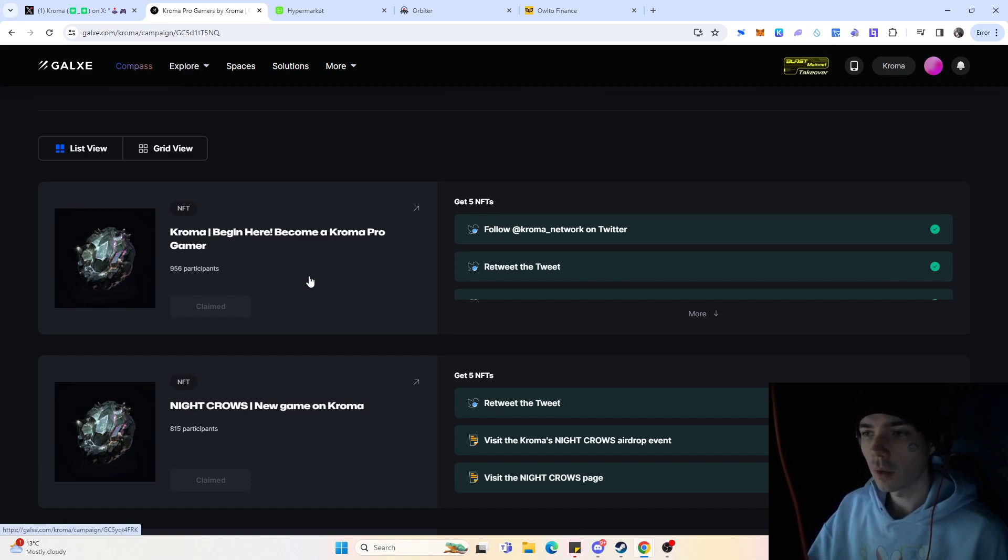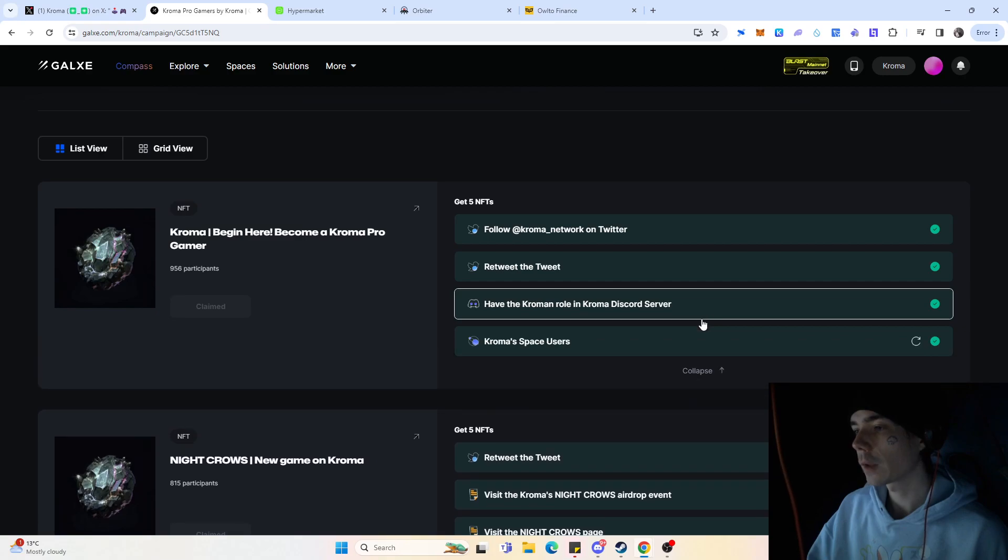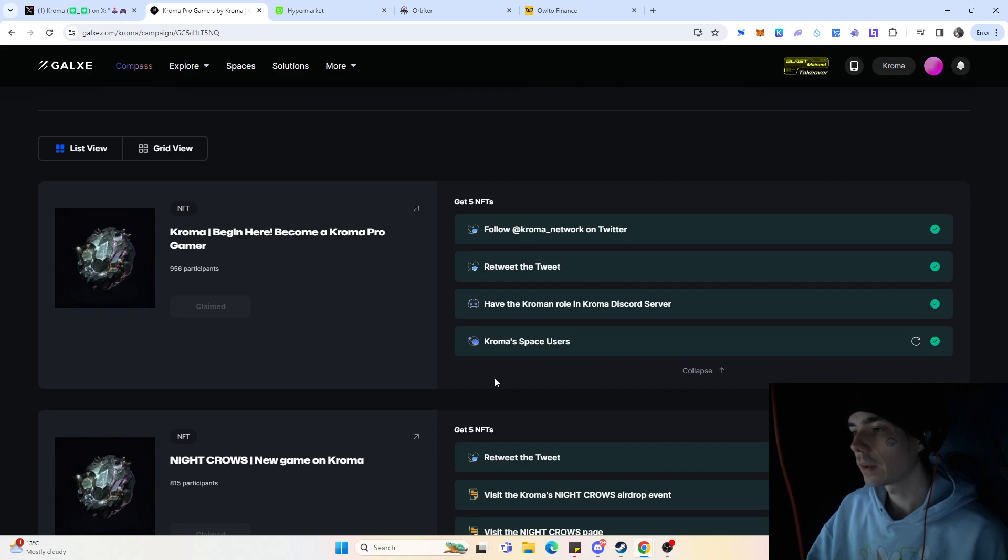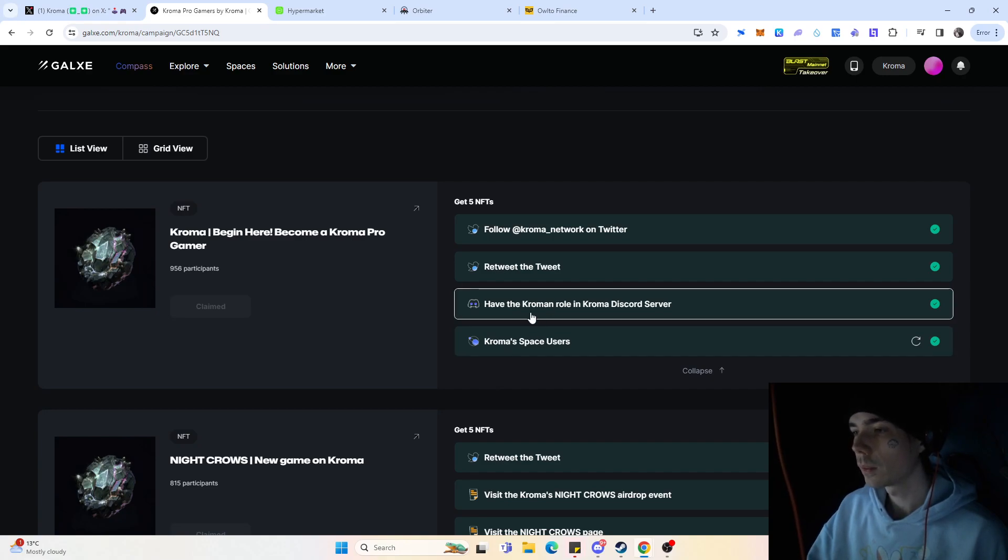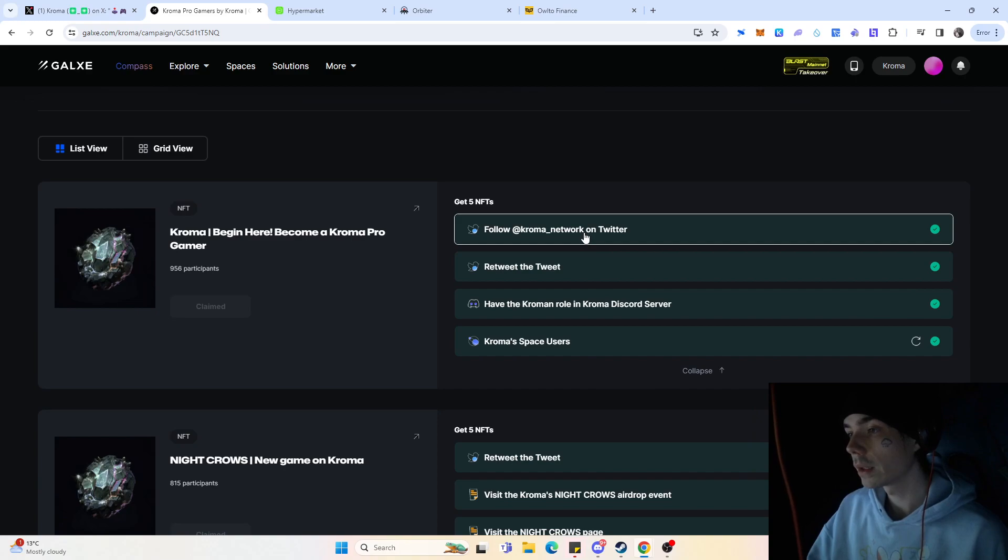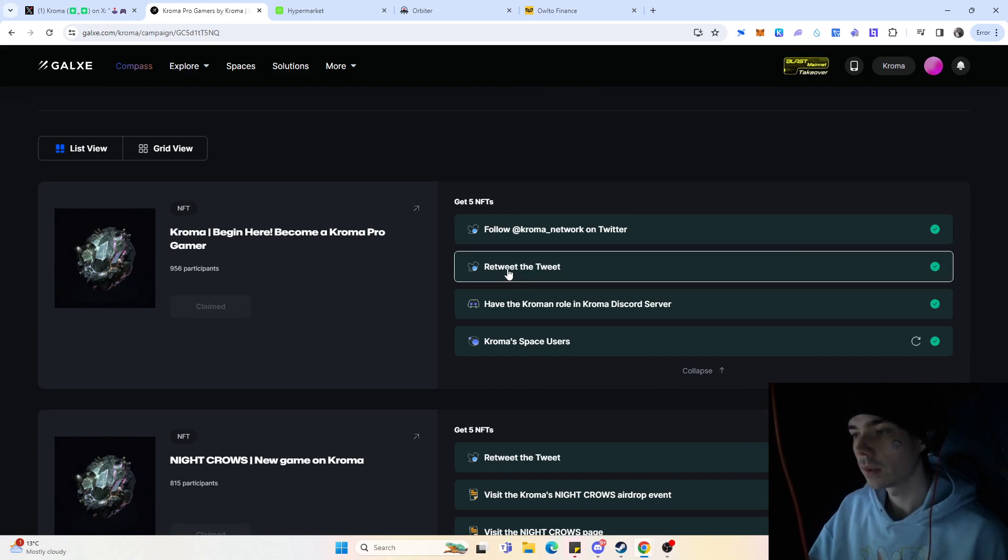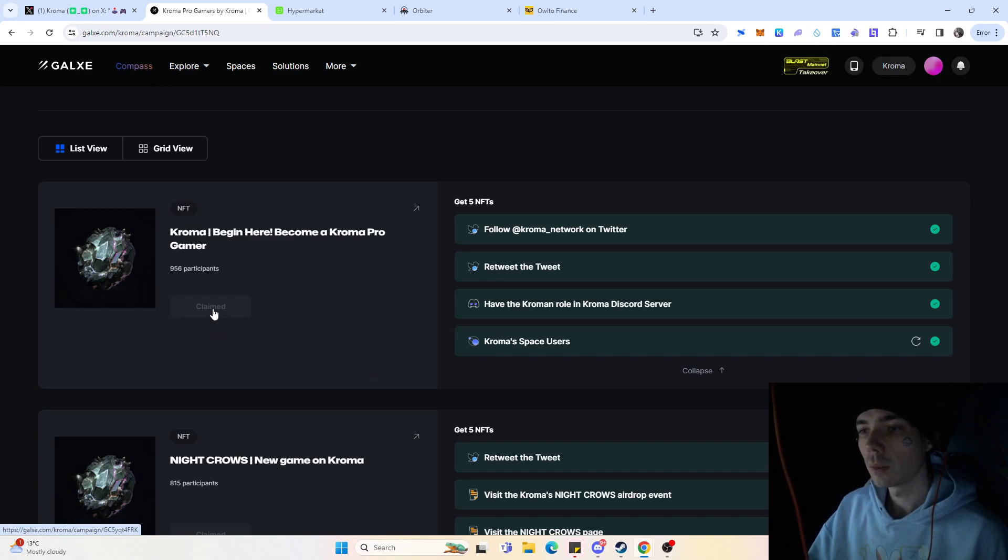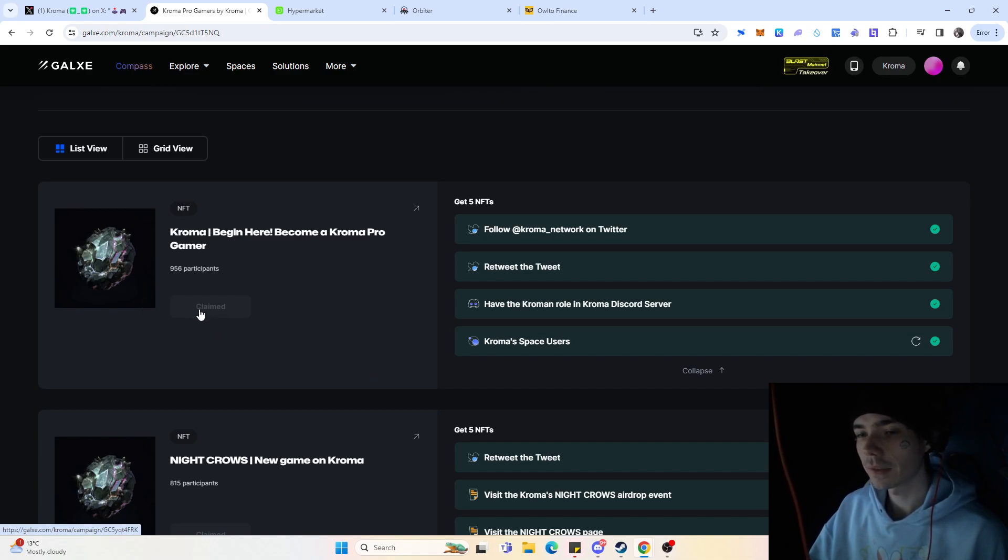And starting off with the first quest, it's actually fairly simple. You just pretty need to be active in that Kroma Discord server and have the Kroma role. You need to follow them on Twitter and retweet something, and also be a Kroma Space user. And if you have that, you pretty much can come and claim five of those NFTs.